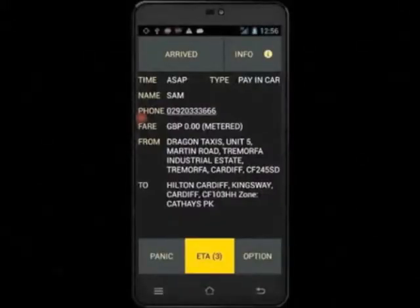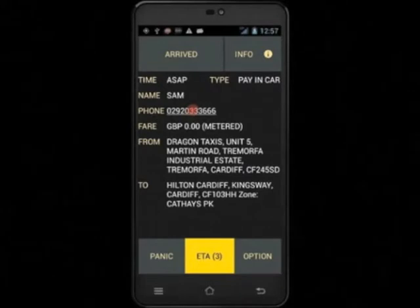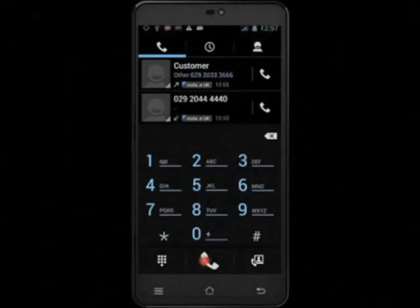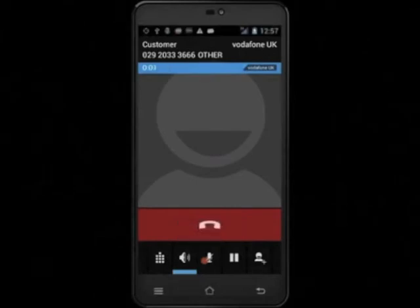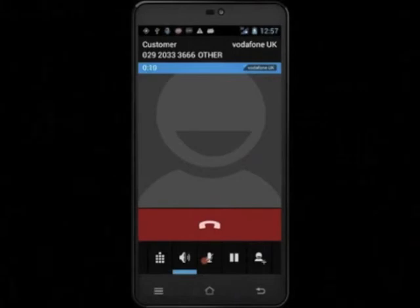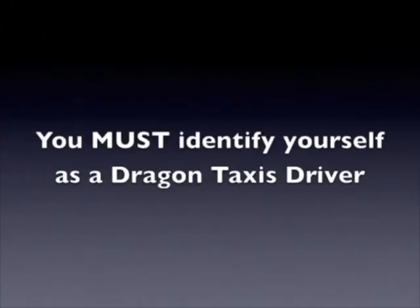You now have the ability to contact the customer directly from your car. To do this, touch and hold the phone number for a couple of seconds — this will enable your telephone. You then touch the telephone icon at the bottom of the screen and the customer will be called. When you arrive at your pickup point, you must identify yourself as a Dragon Taxis driver.